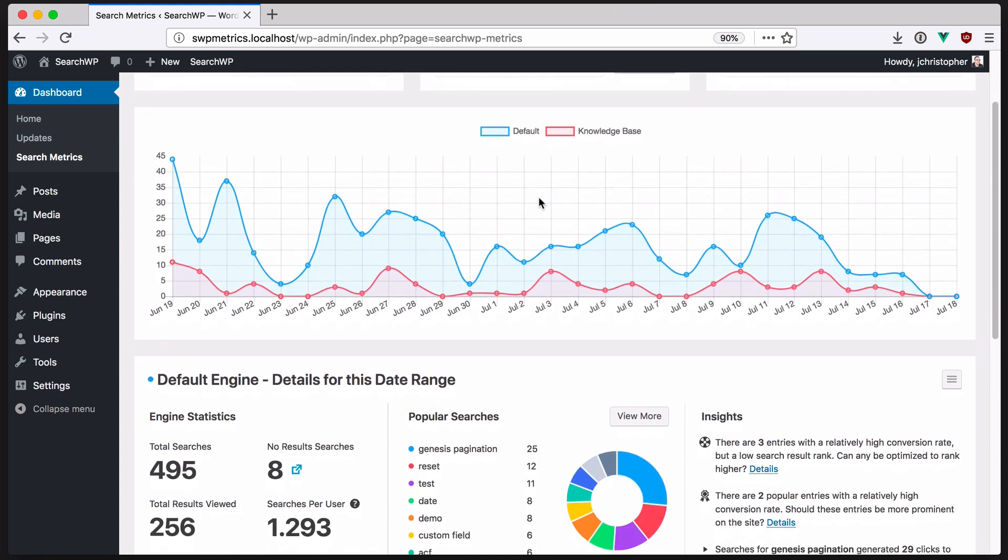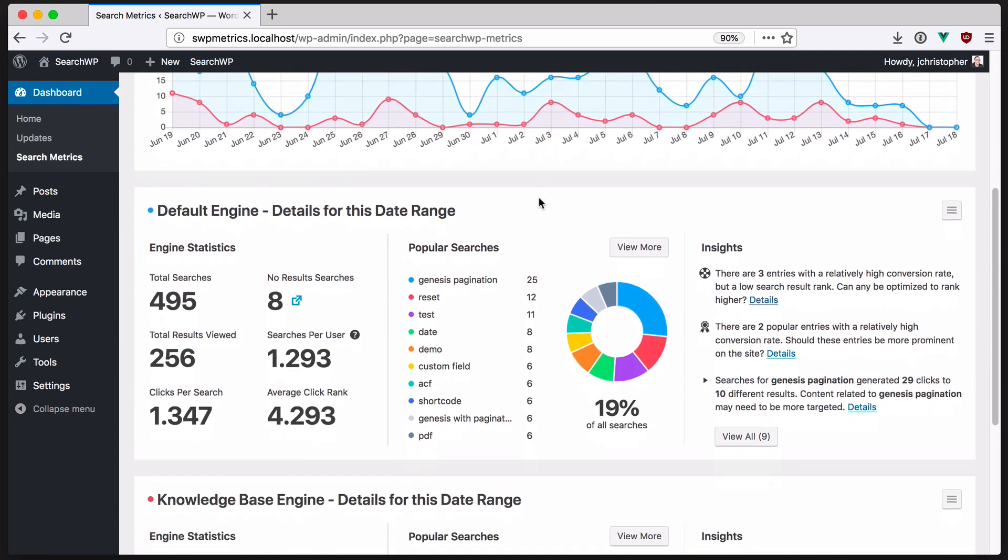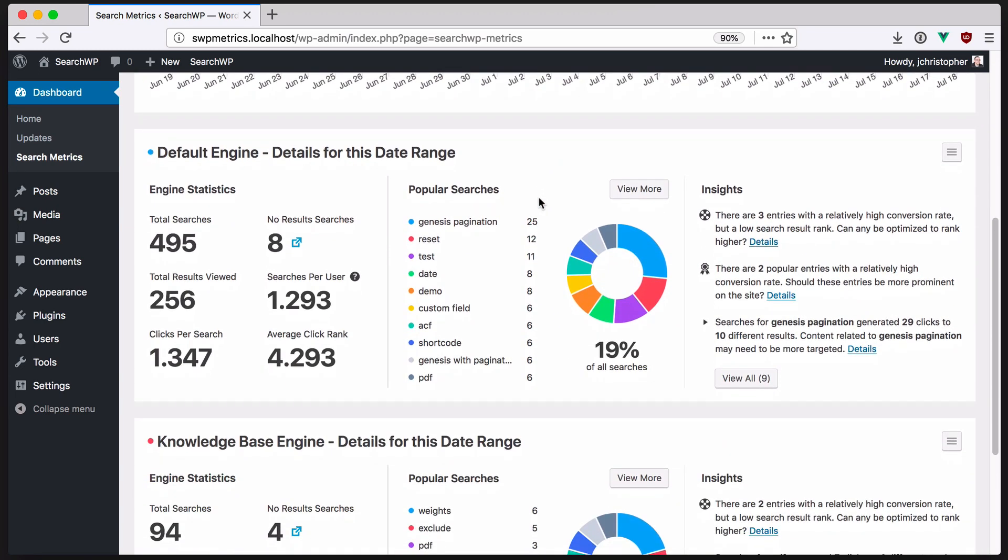Metrics shows you search volume over time and specific details for each engine. These engine stats offer a high-level view of various metrics collected for this time frame. In addition to the total searches performed and total results viewed, we can also see the searches per user, the number of clicks per search, and the average click rank for those clicks.